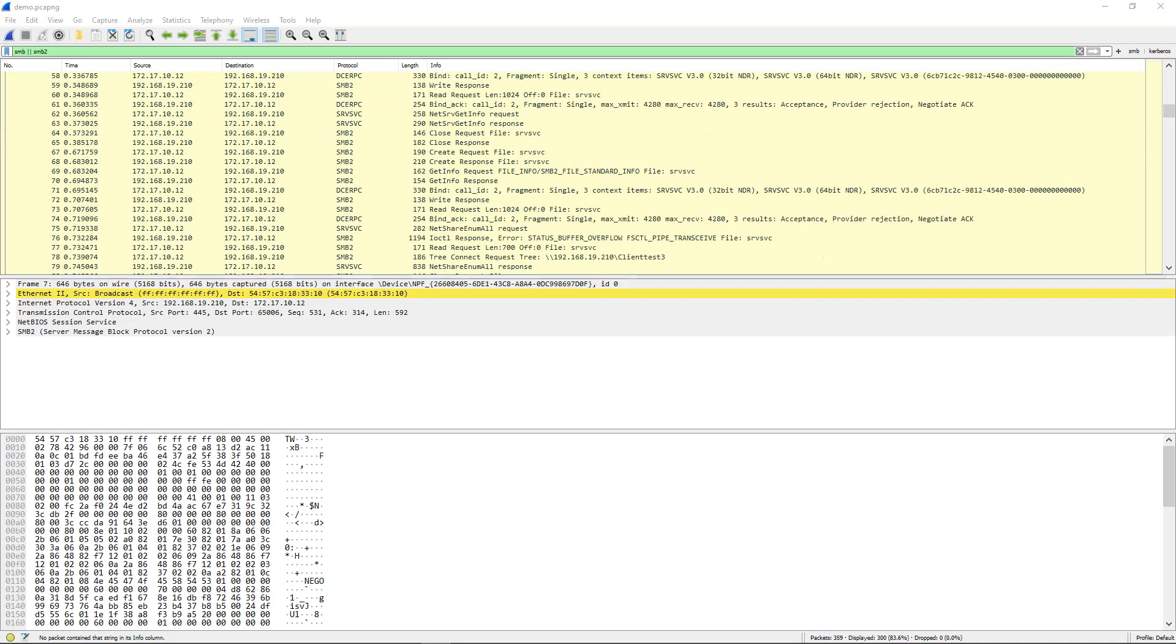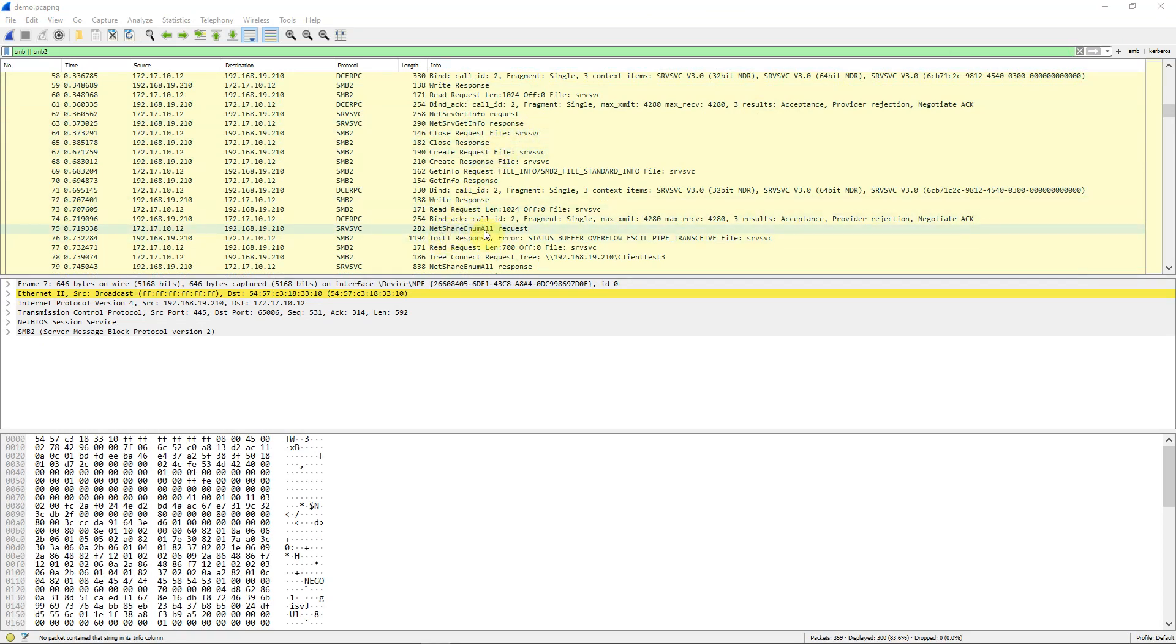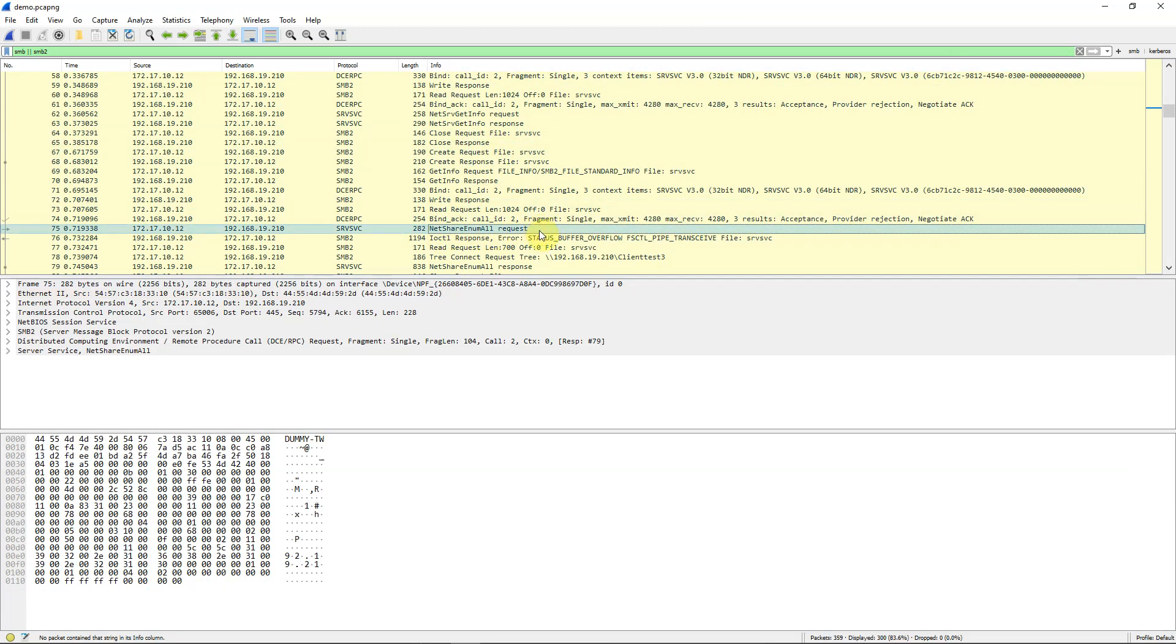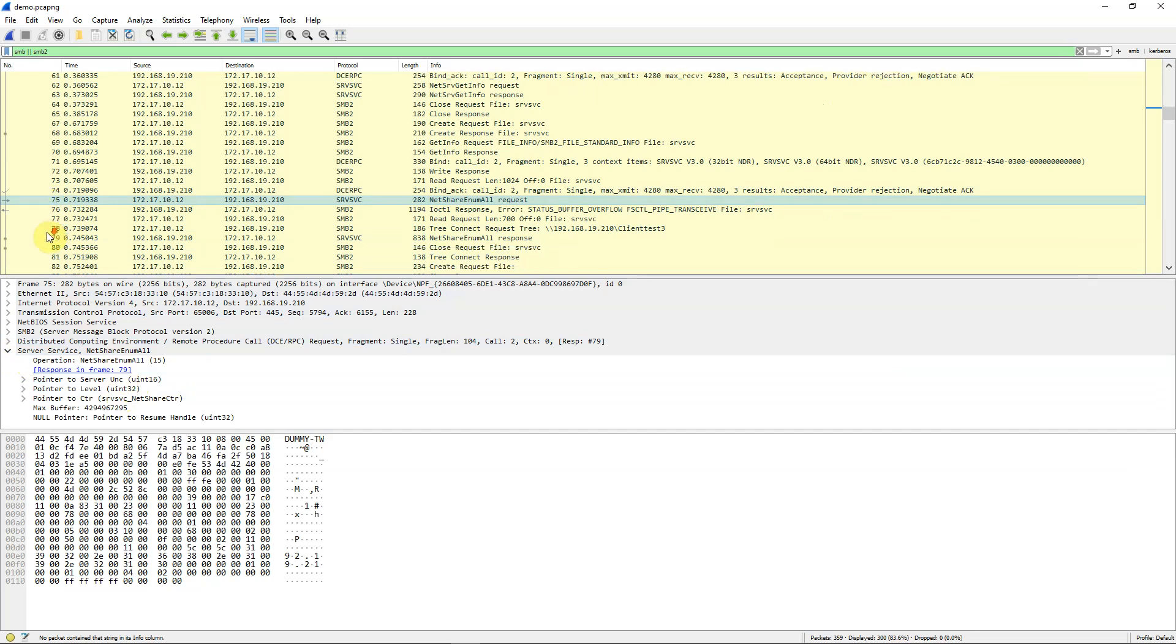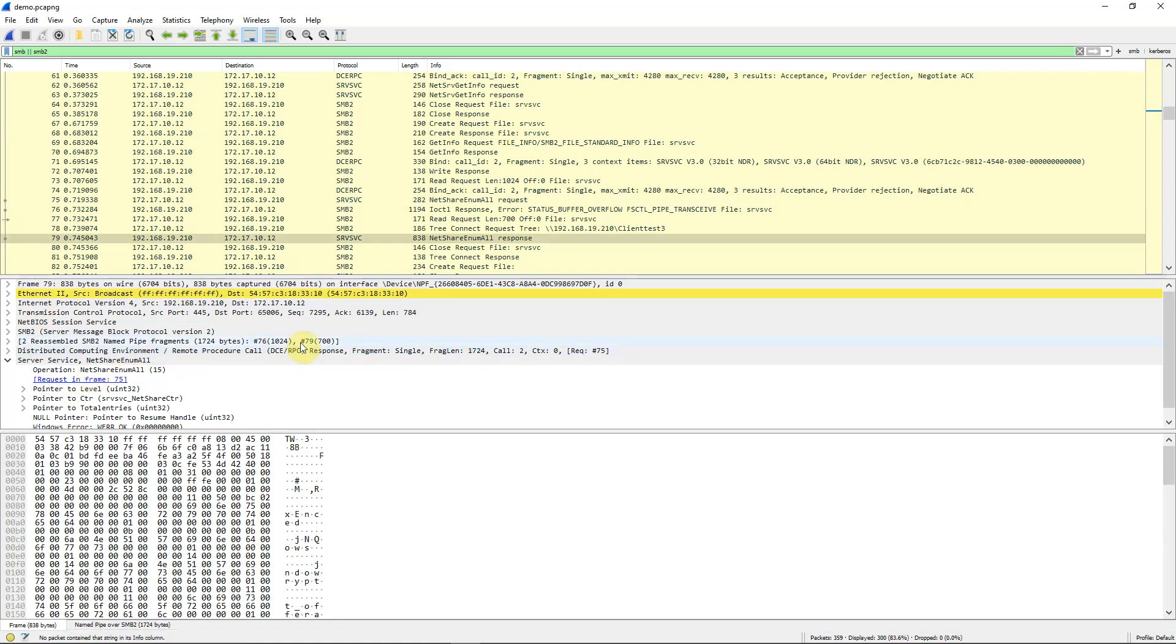So we look down for that packet and we find that we're looking for here net share enum all. This is our request for a list of all the shares that are on this remote server. Where is the response to that? Let's open up the information that shows us the response is in frame 79. Note that we're on frame 75 here and 79 is down here. I can click on this or I can simply double click over here and we're at frame 79.